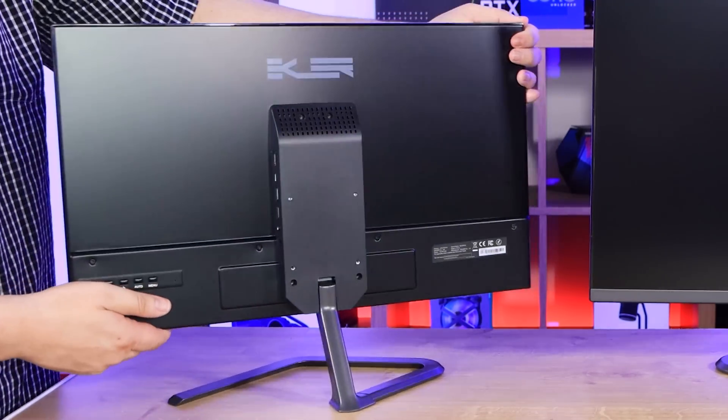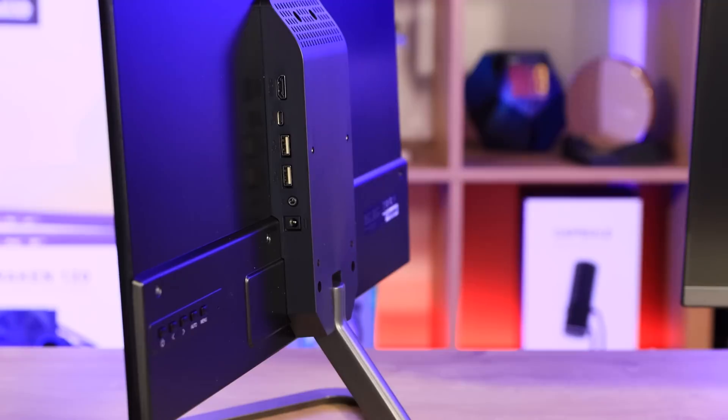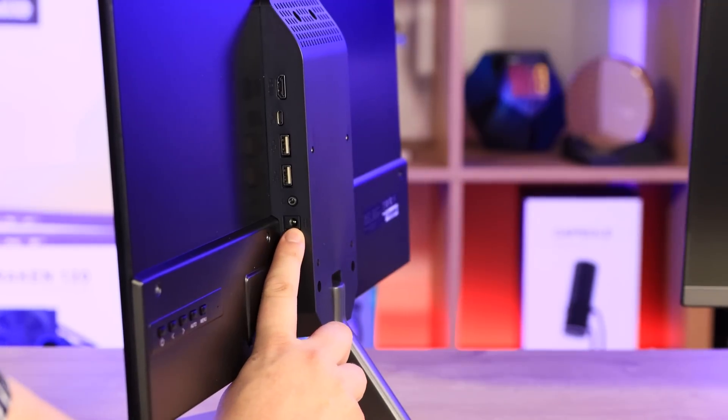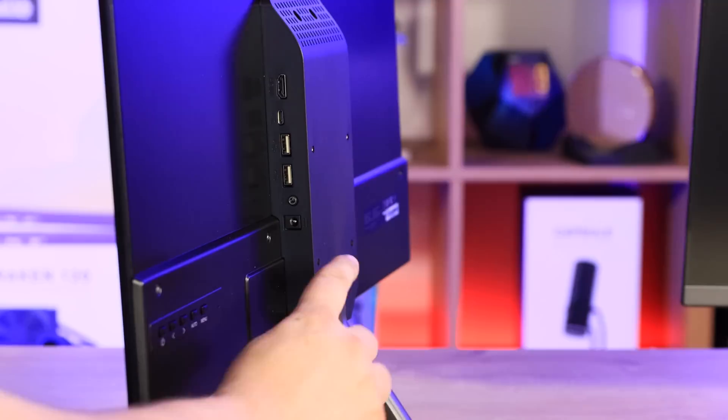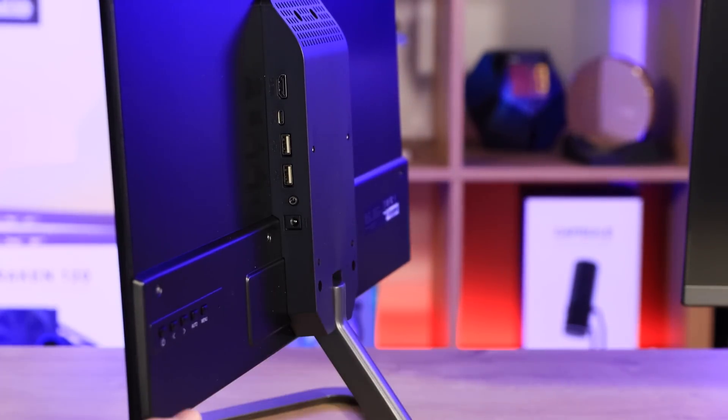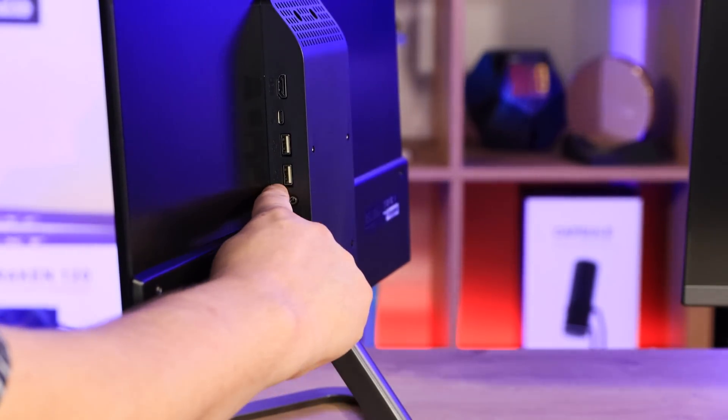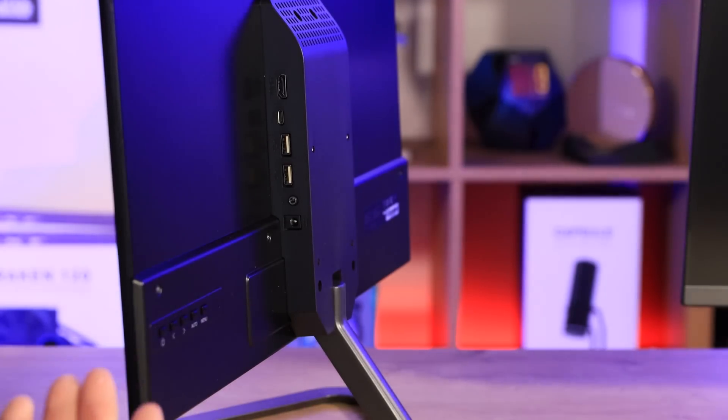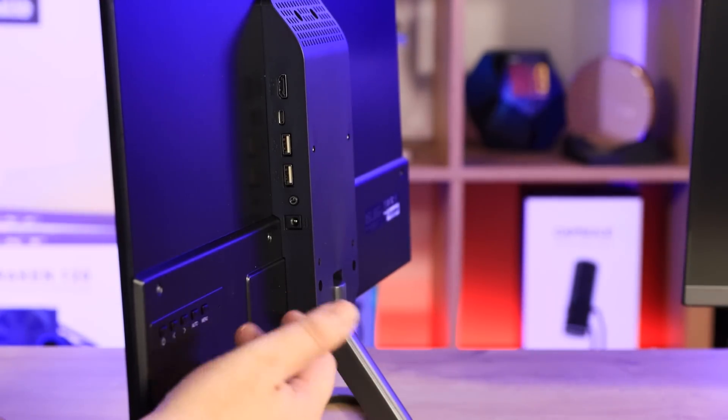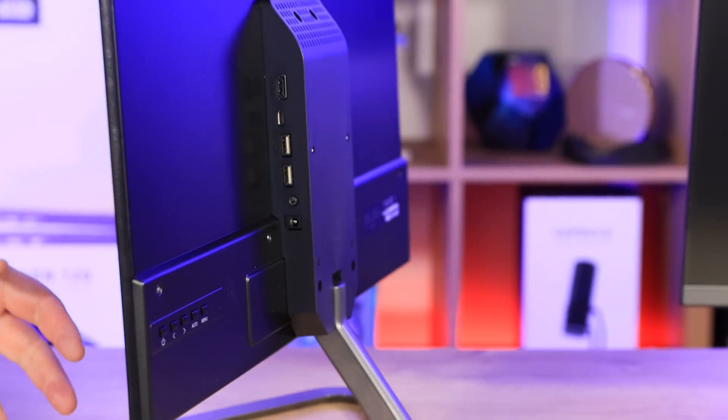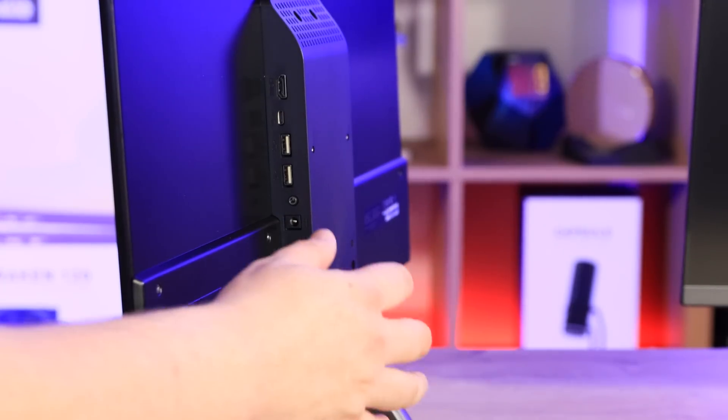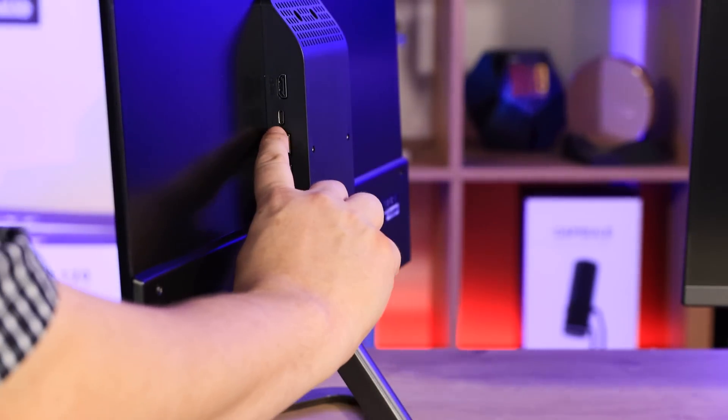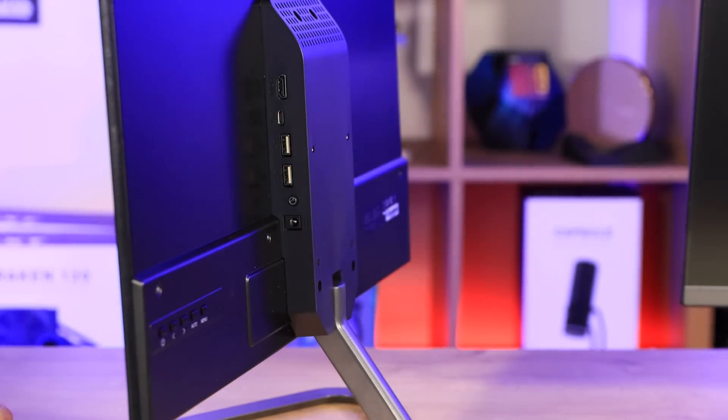On the panel here, this is where your power cable will go in. You've got an audio socket there for audio pass-through. You've also got two USB ports. You've got HDMI, so you can connect it up to a laptop or a desktop PC or anything with HDMI.